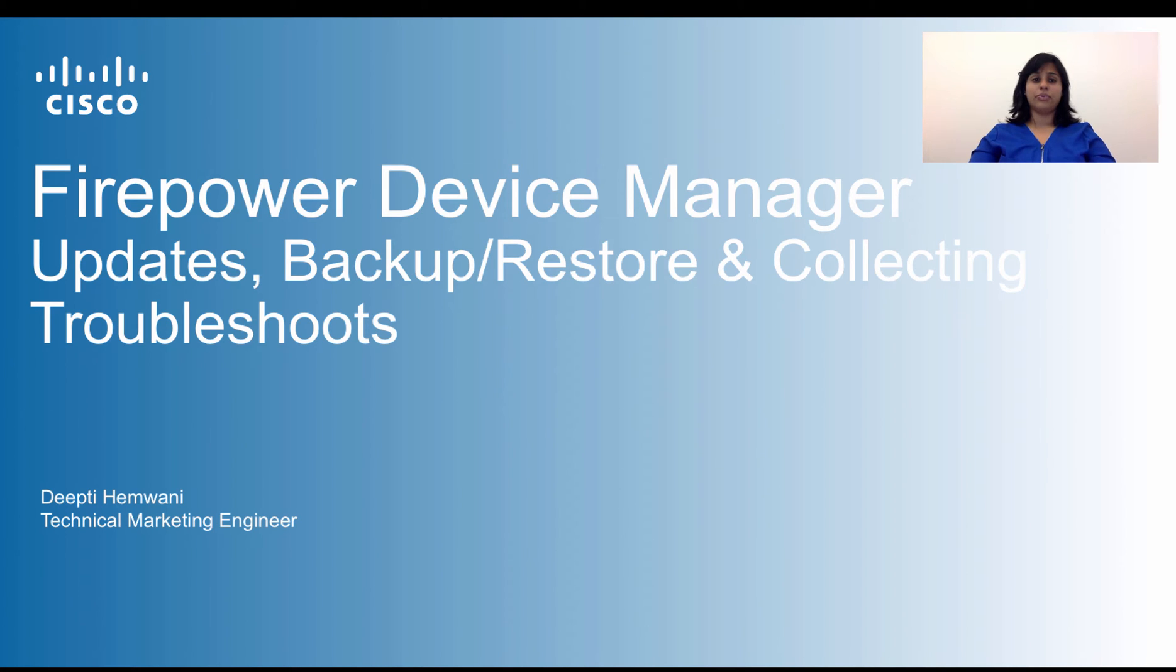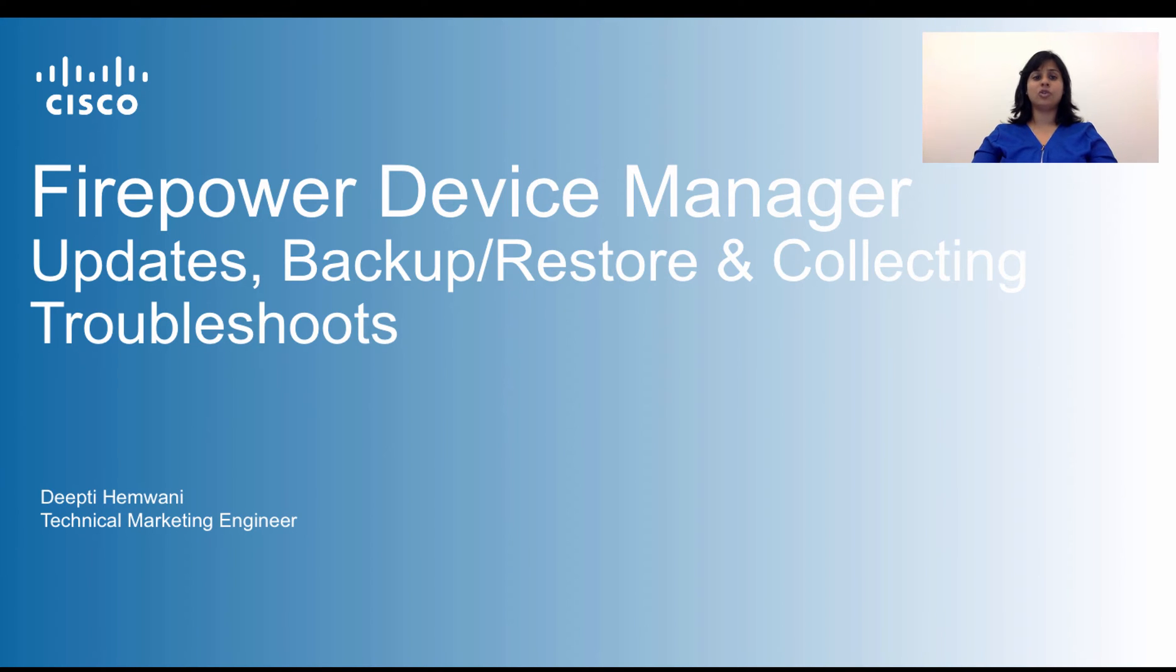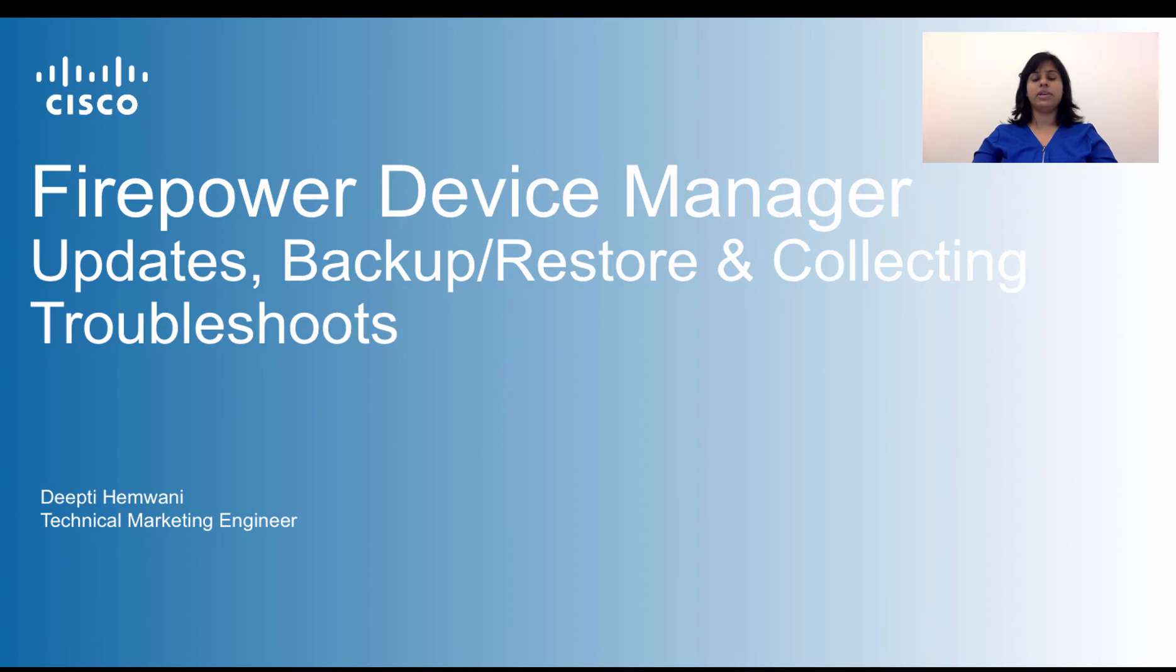Hello and welcome to Firepower Device Manager's updates, backup and collecting troubleshoots learning module. This video is part of the mini-series called Cisco Firepower Device Manager.